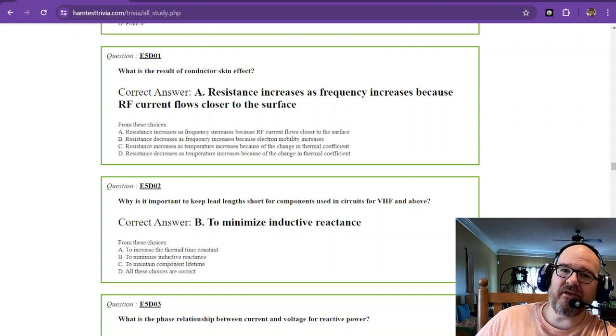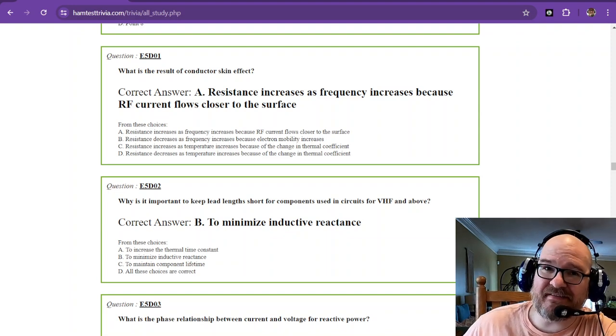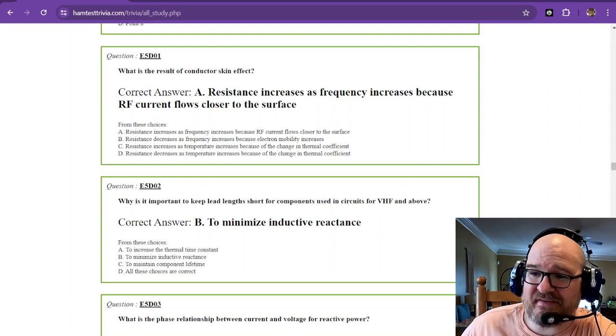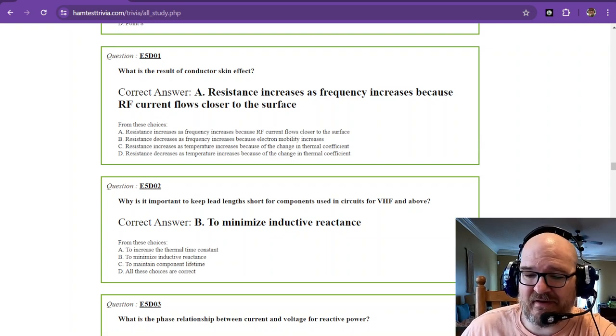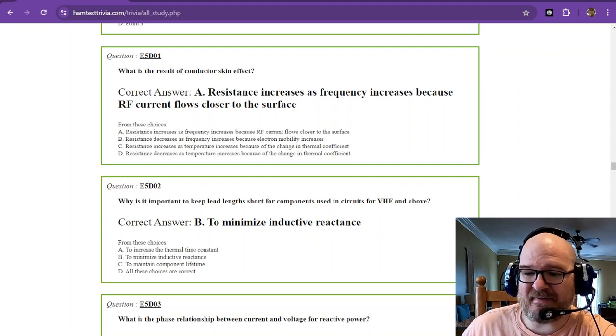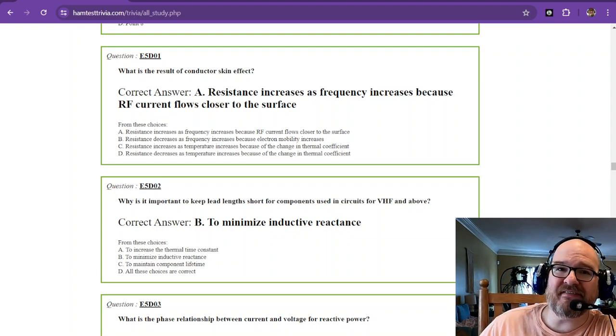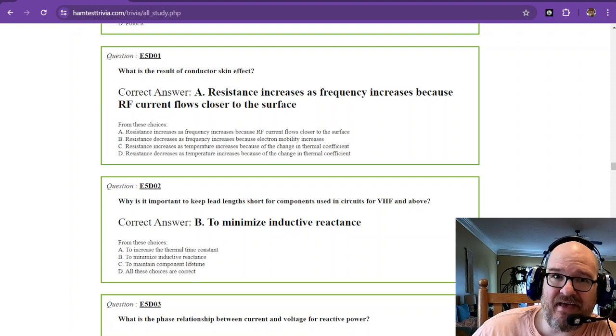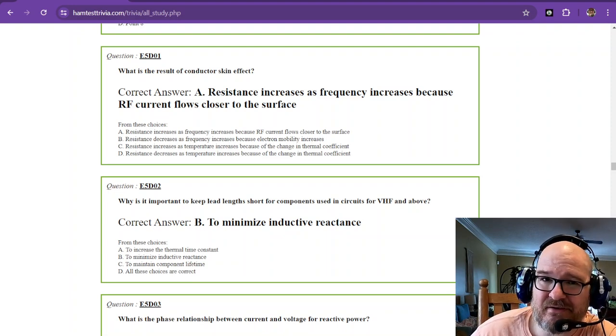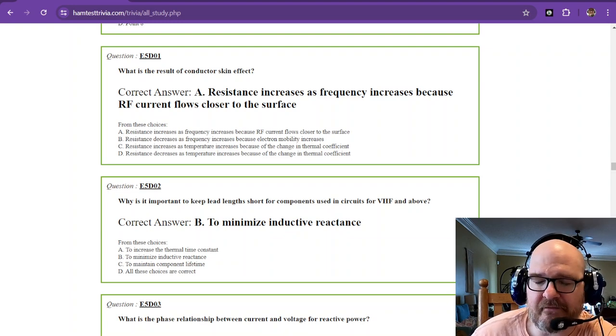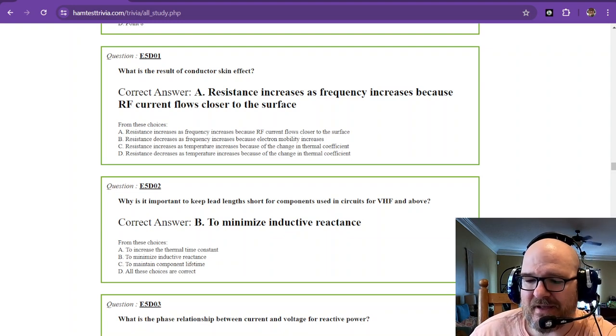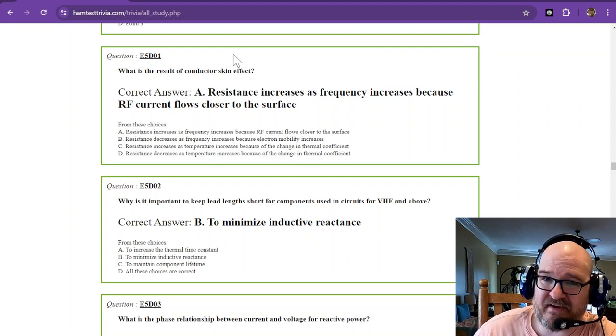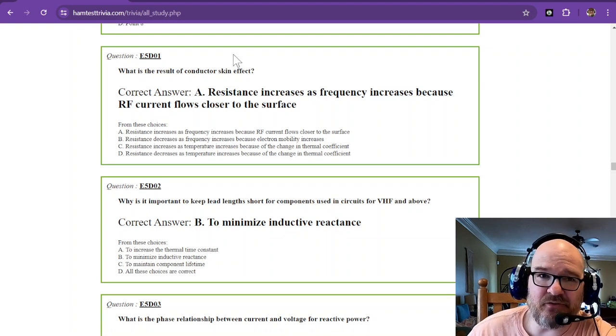Welcome back to the Amateur Extra License Study. That's element 4, and we're in sub-element 5 delta. This happens to be part 23 of this entire test. So up to this point, you've learned enough to answer 23 questions. Well, at the end of this you will. So let's get started. Most of these are going to be memorization. There's really not a lot you can do about it.